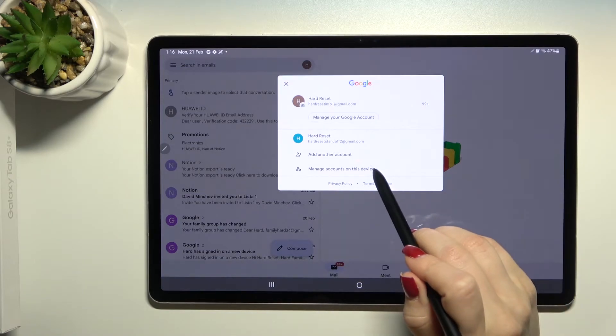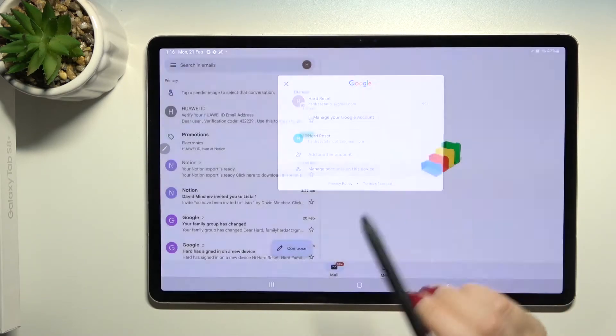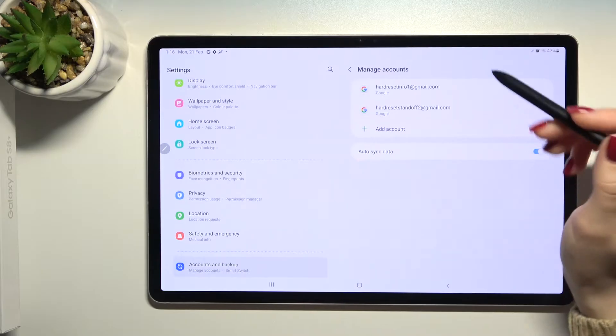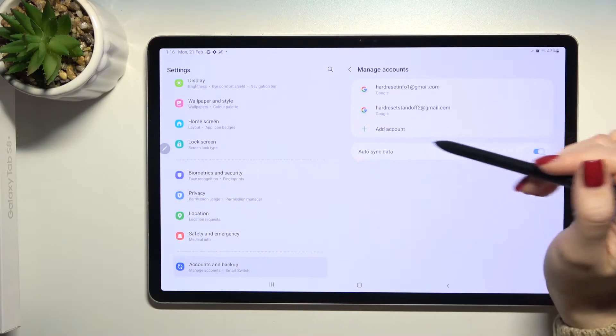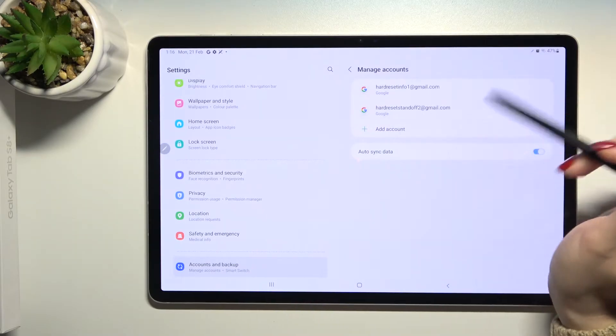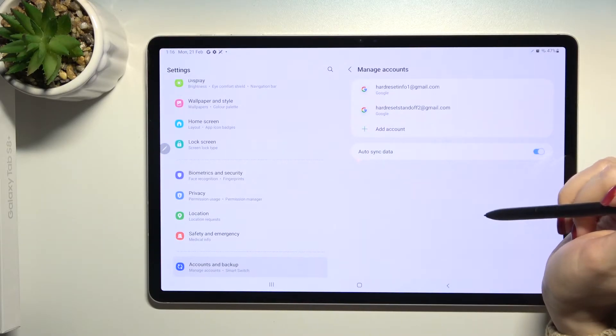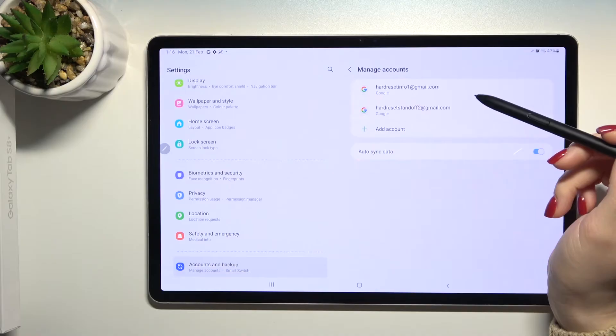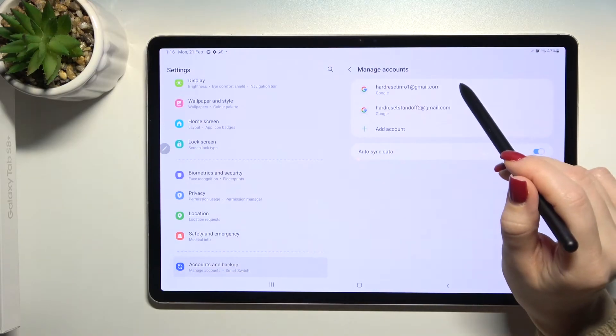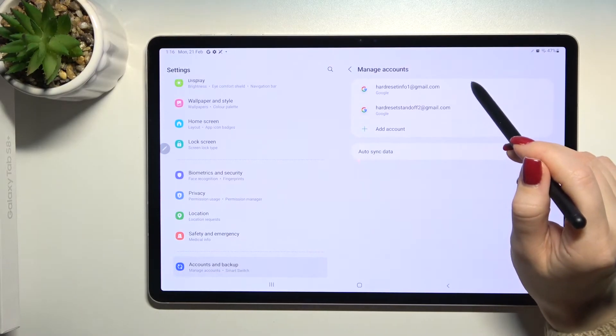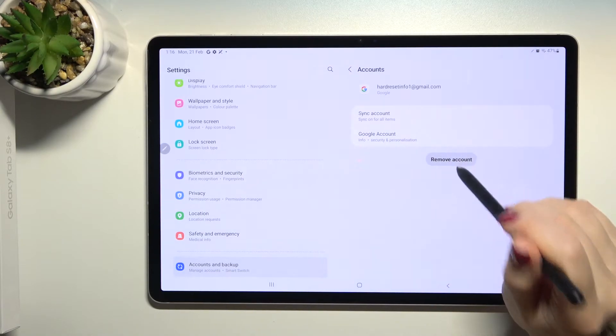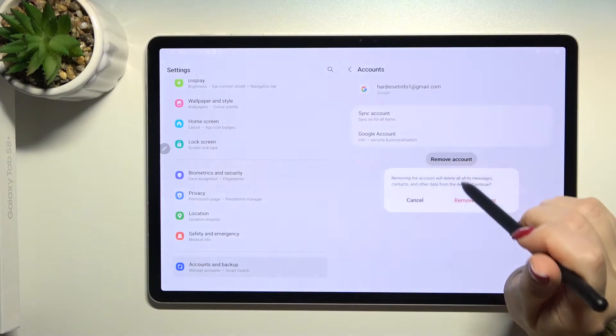To do that, tap on 'Manage accounts on this device' and you'll enter Google account settings. For example, we'll log out from the first account. Just tap there and click here to remove account.